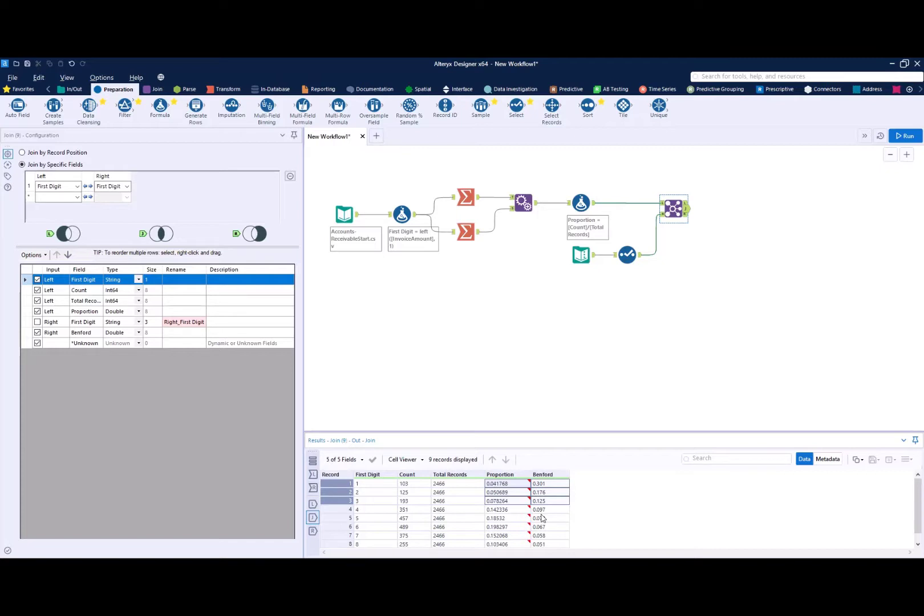So hopefully you find this useful. And if you want to put this into practice, we will share this packaged workflow and you're welcome to use it for your own Benford's analysis.